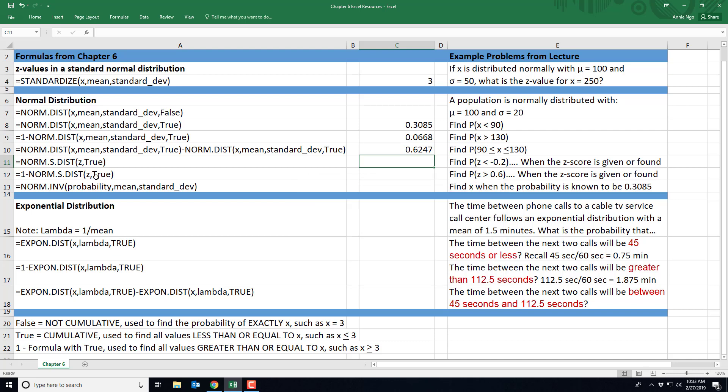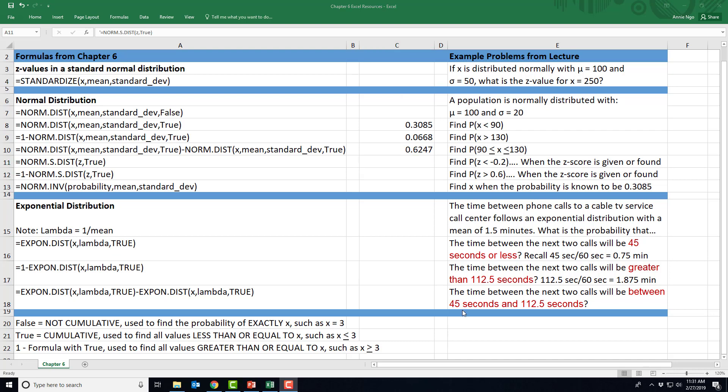Now I've got two more formulas here. This is actually when you are given a Z-score. Or perhaps you use this formula up here to find the Z-score and then want to use this set of formulas. In these formulas that I just showed you, when you enter in all the numbers, it finds the Z-score and the probability all in one. Whereas this one right here assumes you already know the Z-score and then finds the probability. So it's slightly different in the writing of the formula where it says norm.s.dist because the S means it's already been standardized in that you have a Z-value.